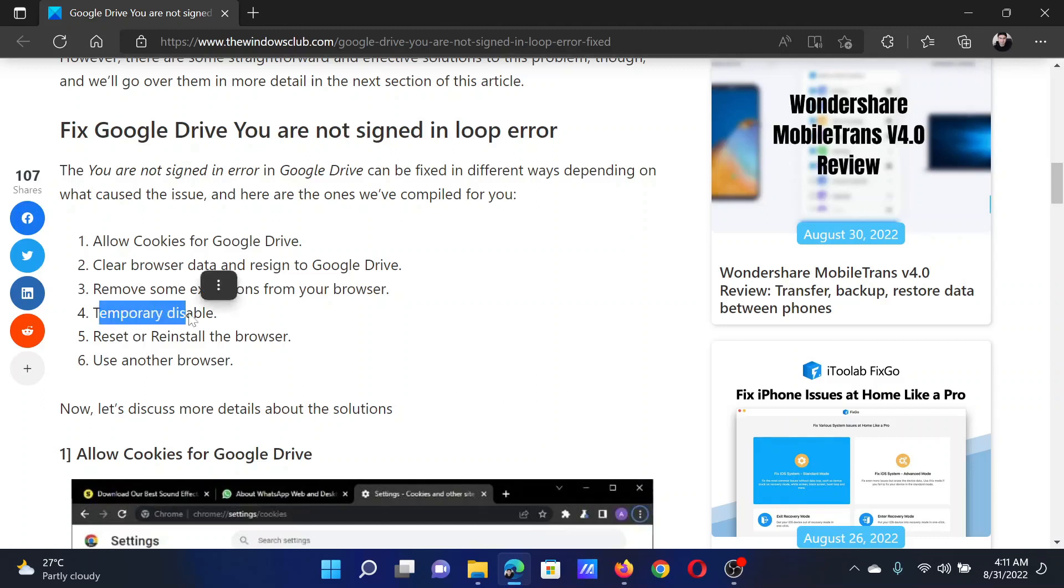The next option is to temporarily disable any third-party antivirus on your system. Please contact the antivirus manufacturer for the same.